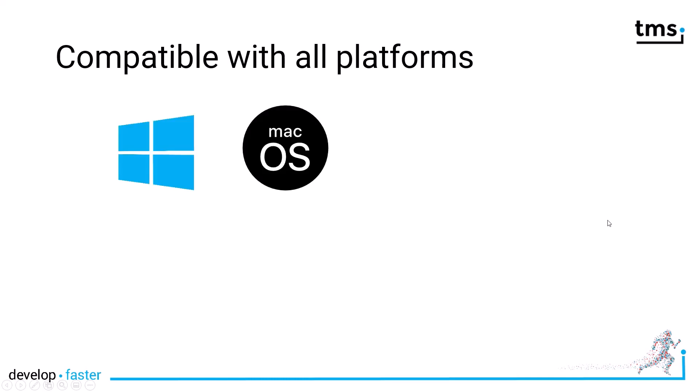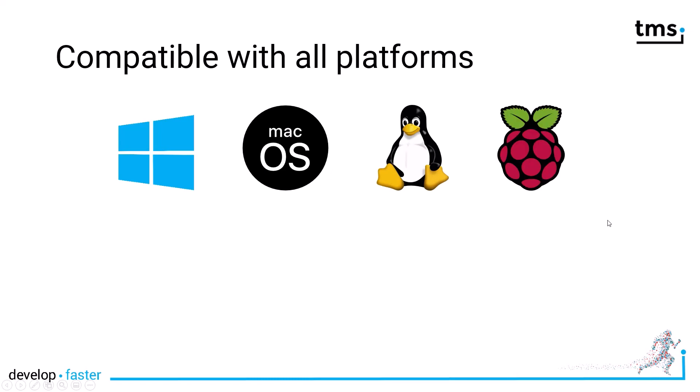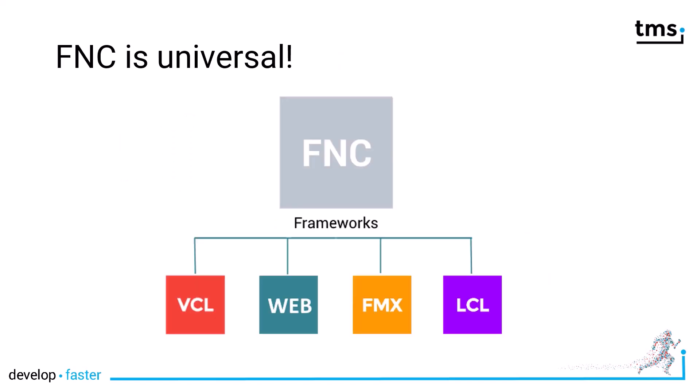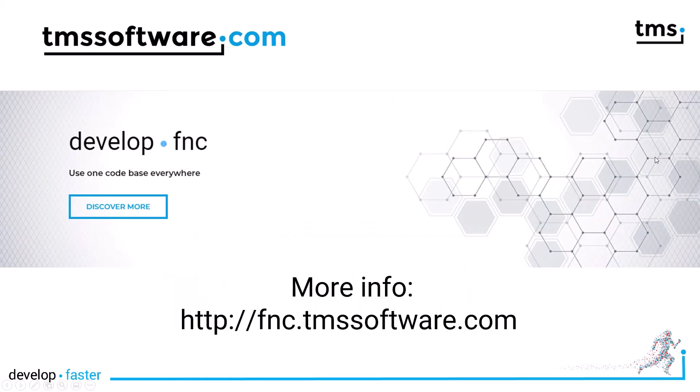Windows, Mac OS, Linux, Raspberry Pi, Android, iOS, or any HTML5 compatible browser. That's because FNC is universal.